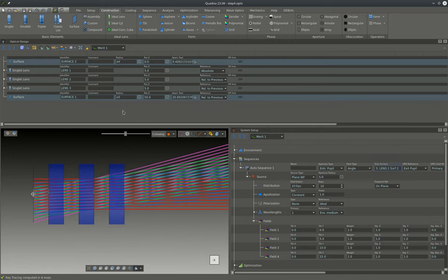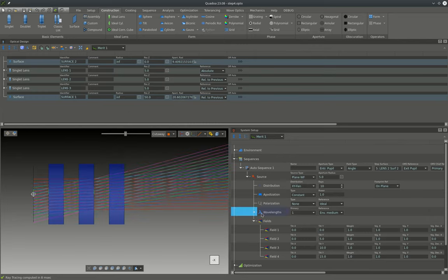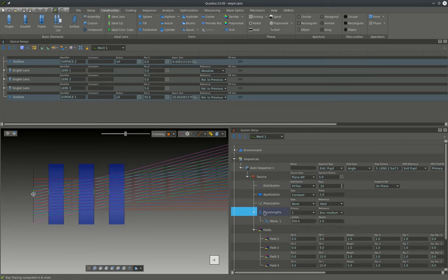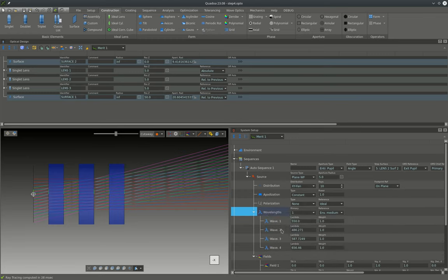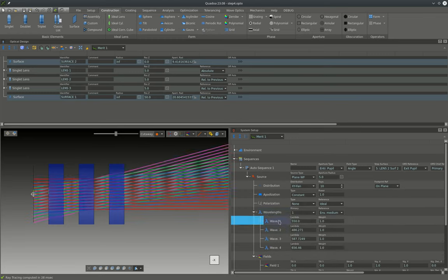The last thing that we need to do to set up our sequence is to define the wavelength, and this can be done here in the wavelength settings where we can just add the visible wavelength and we will remove the wavelength that was there in the first place.